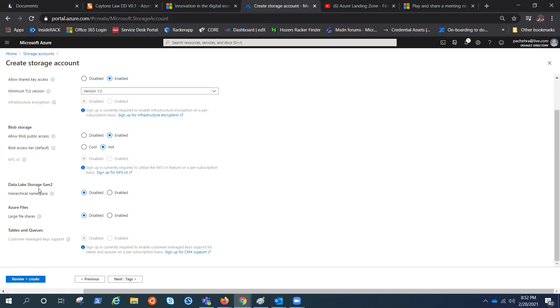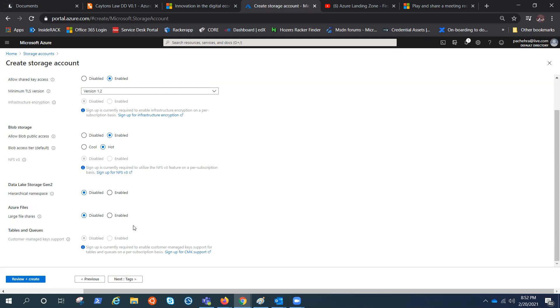And similarly, we do have an option to enable data lake storage gen 2. That's how we create the data lake storage gen 2. It's not a separate option. You create the storage account and you enable this option, which will enable the hierarchical namespace. That's the huge difference between the Azure storage account and the data lake. And then we have Azure files. We can again enable and disable tables and queues.